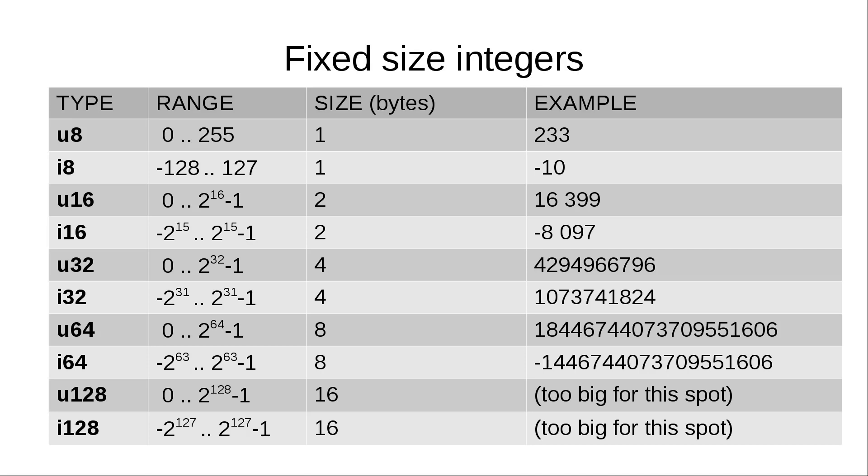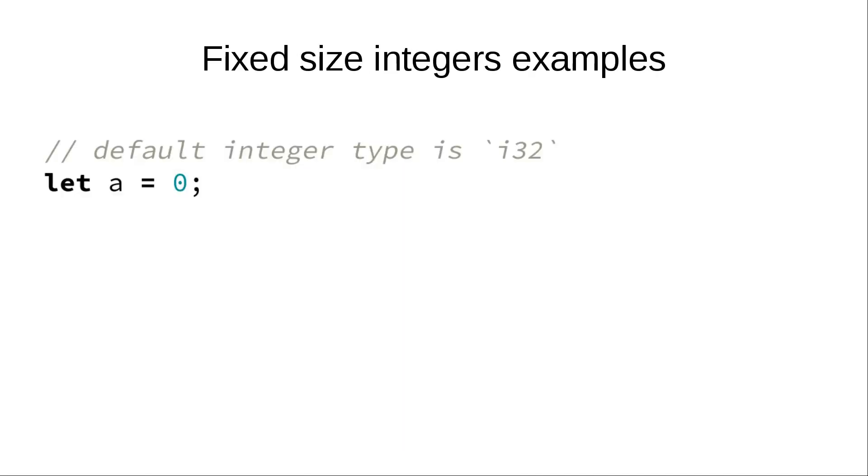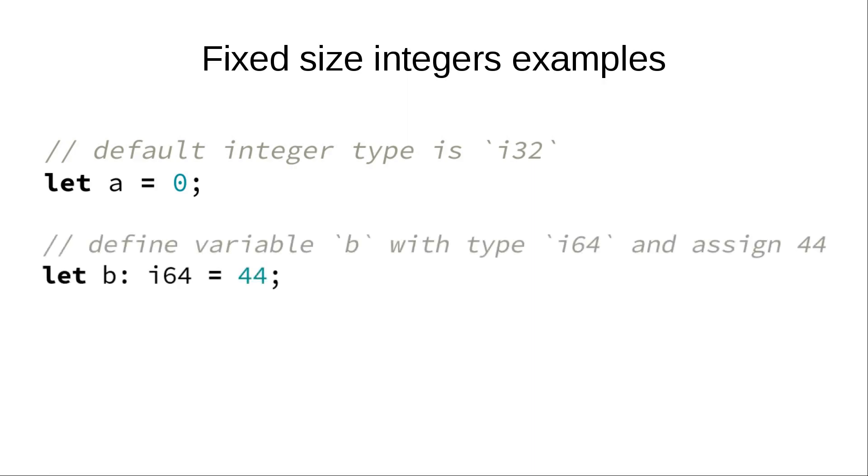Here are few examples of integers in code. If we assign an integer to a variable and the exact type cannot be inferred from the context, Rust assumes the type is i32. In the second example, variable b is defined as type i64 explicitly.